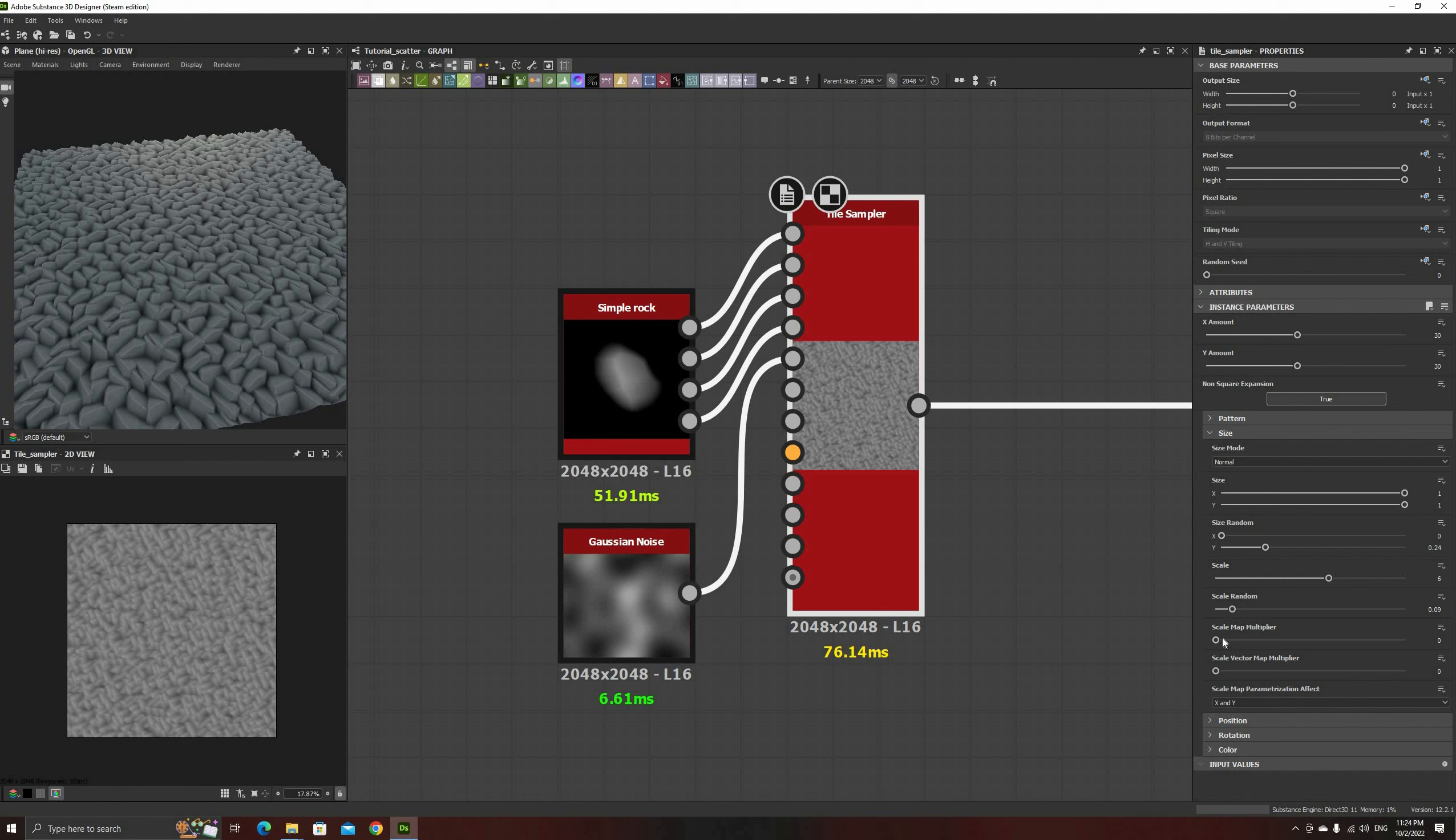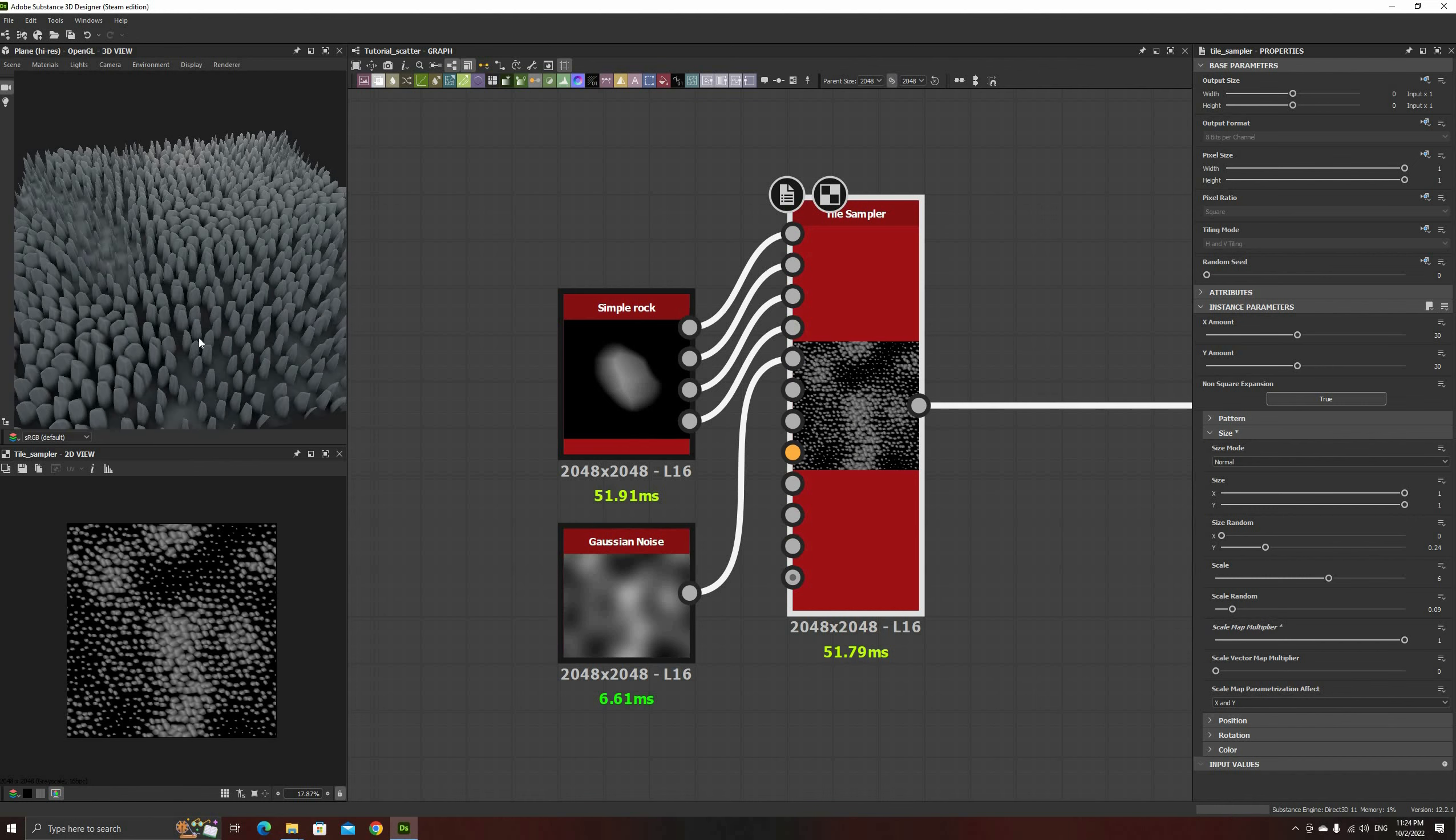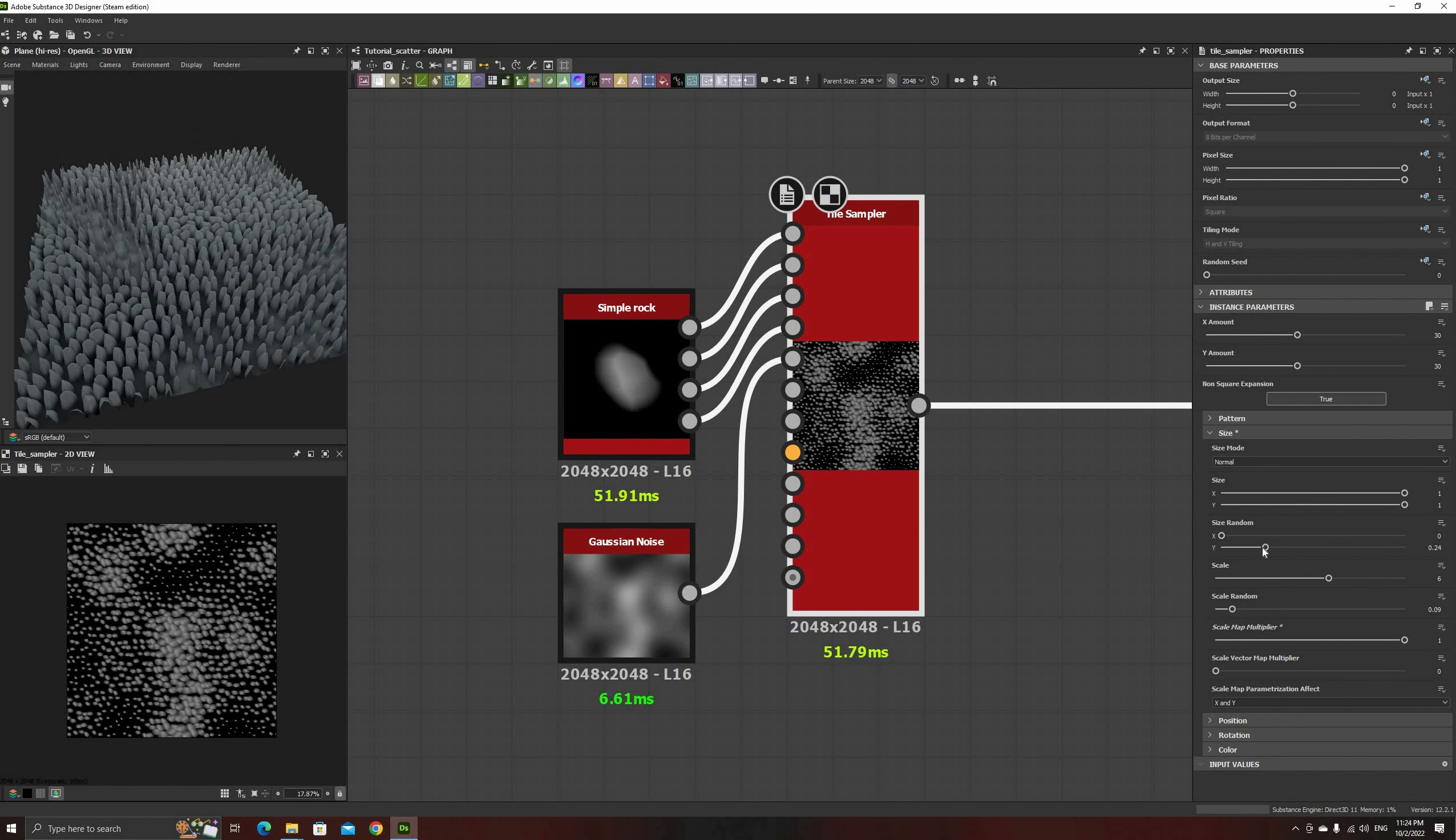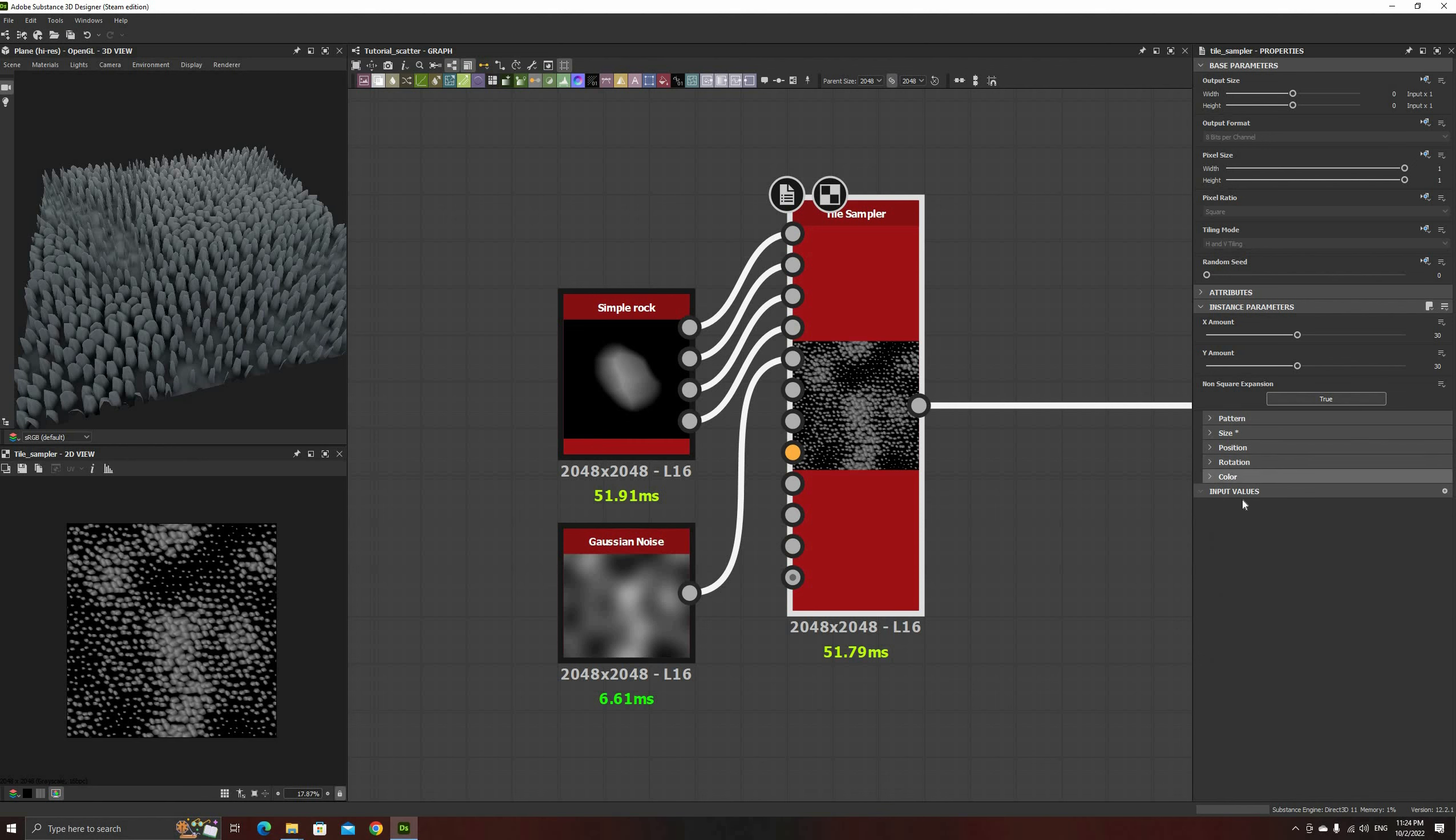To see the effect of this noise, increase the scale map multiplier all the way to 1. I also increase the random rotation to have even more variety.